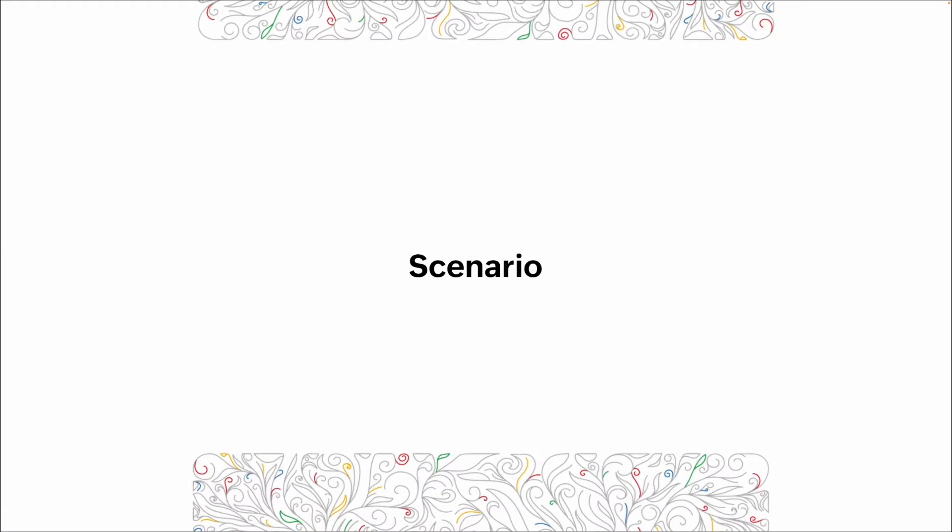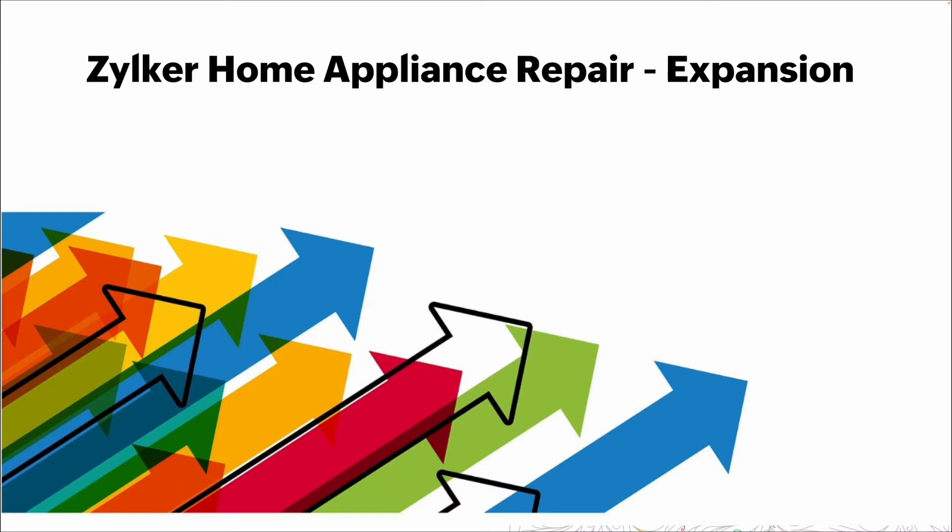For these videos we've been utilizing a demo company called Zilker Home Appliance Repair. In this scenario they're expanding, so the typical infrastructure that we've shown in the other roles and permissions videos is going to be changed because of this expansion.